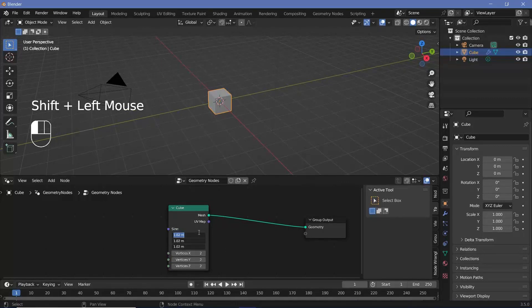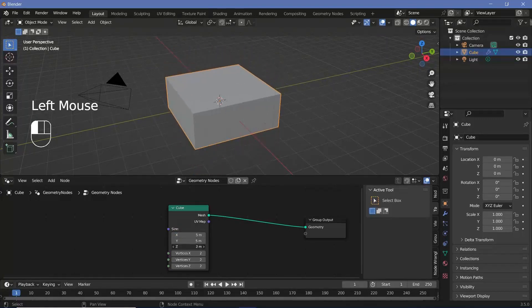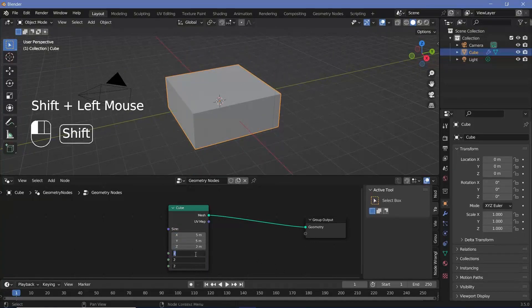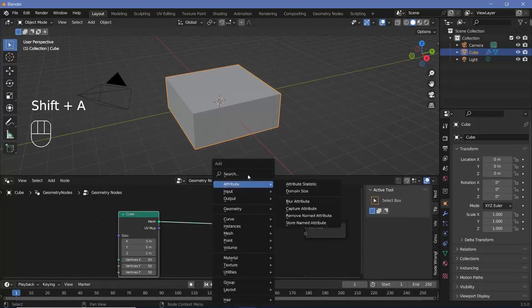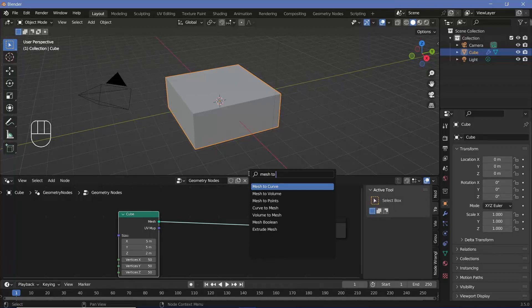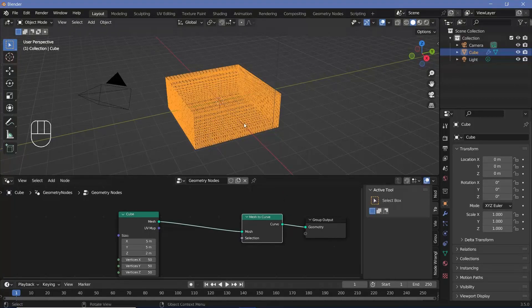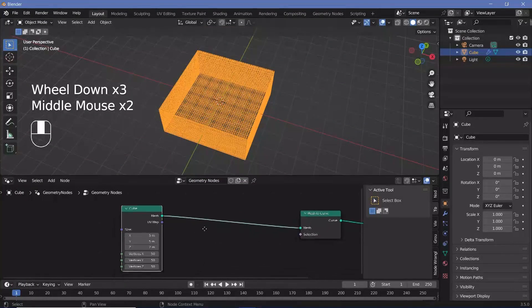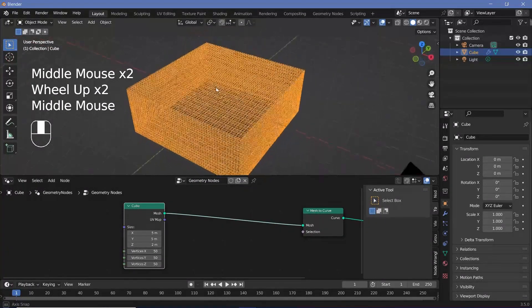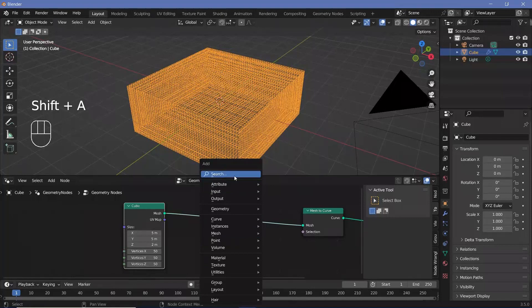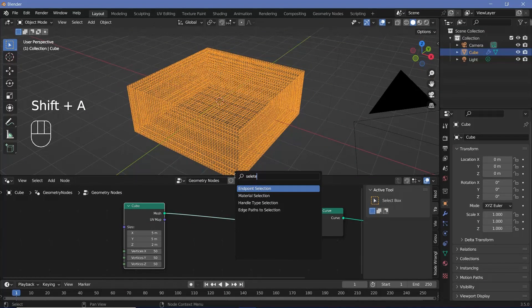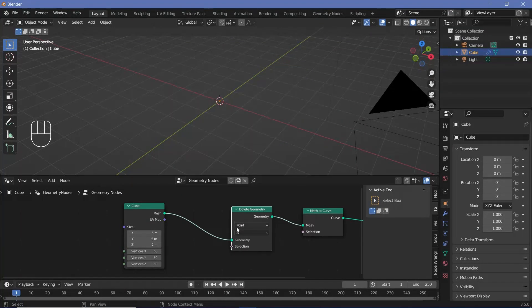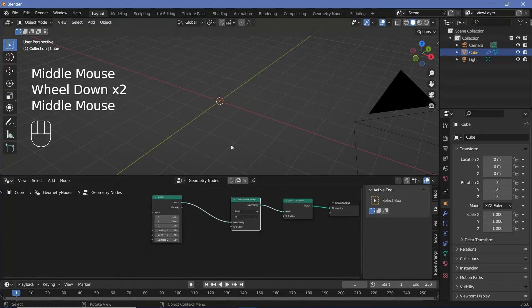So let's go ahead and change the size to something like 5 on each of the axes, but reduce it down on the z to something like 2, and then increase the number of vertices to something like 50. Now to see what we're actually dealing with, we can search for a mesh to curve node and just plug that in. You can change the density according to what you want and what your PC can handle. We're going to delete a random number of faces or vertices because it's currently set to point.